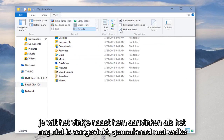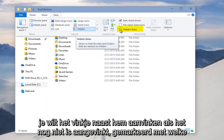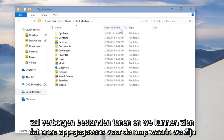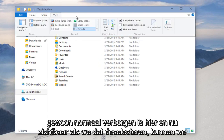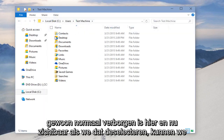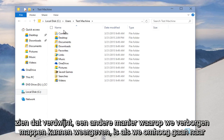We're going to go up here to View, and then over here we want to checkmark this item if it's not already checkmarked, which will show hidden files. We can see that our AppData folder, which is normally hidden, is visible right here. And now if we deselect that, we can see that it disappears.